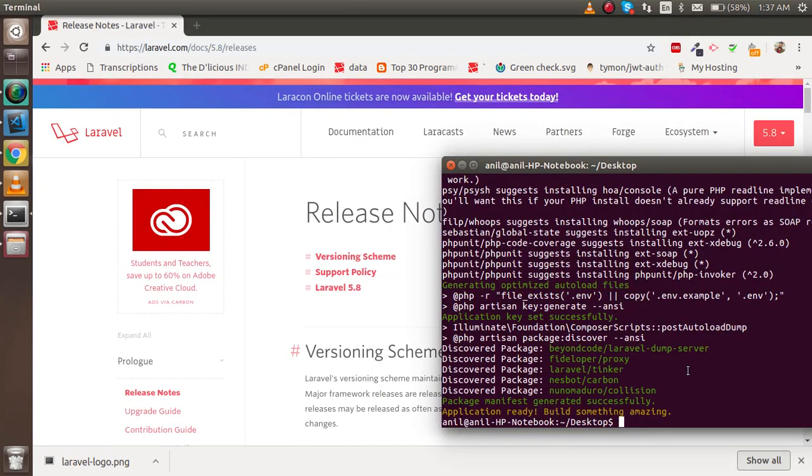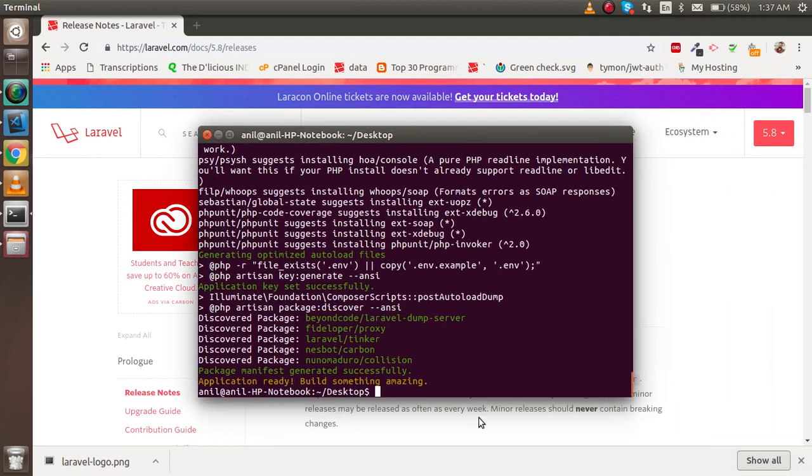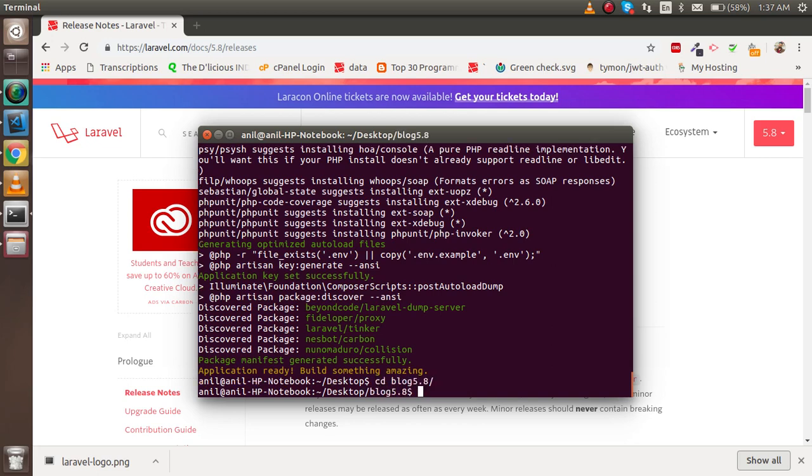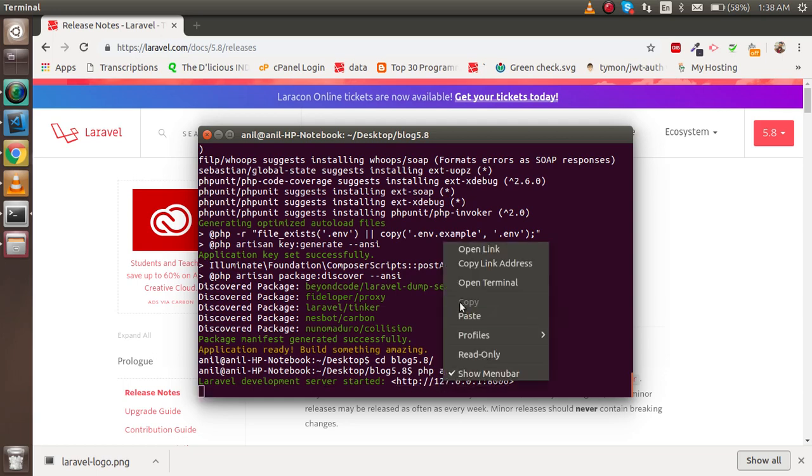Now I'm going to show you how we can run this in the browser. First, go to the blog58 folder and just run "php artisan serve". It will show you that the Laravel development server has started. Just click here.